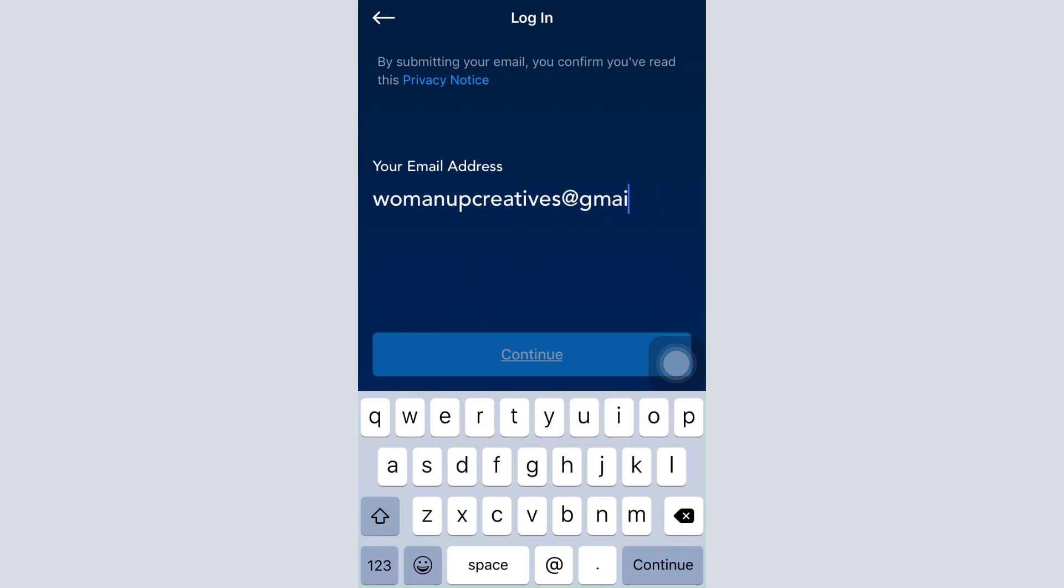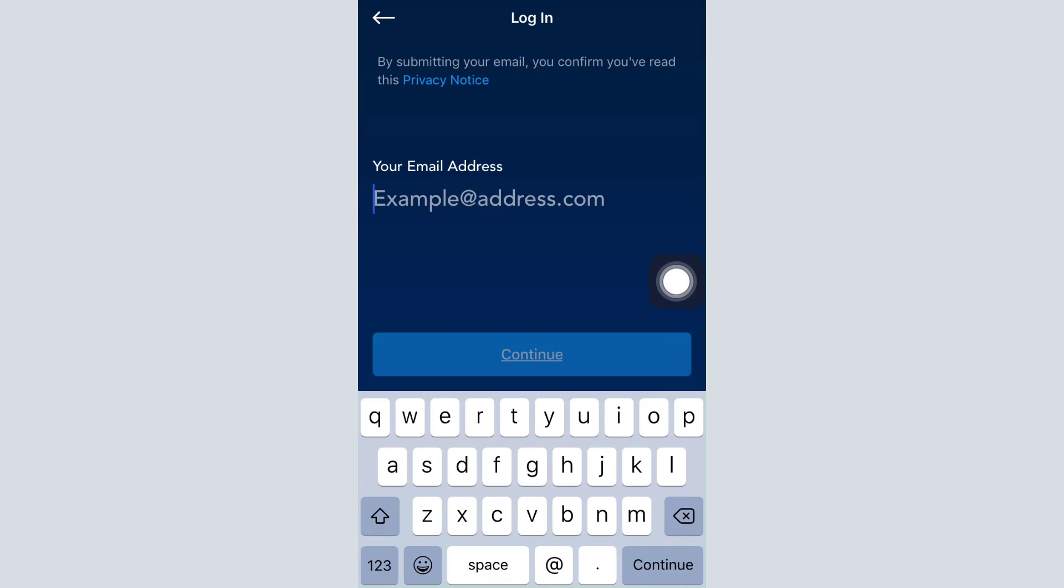After tapping on the login option, the first thing you have to do is type in your email address. As you type in your email address, tap on the continue button. Then you'll have to verify your email address and enter your password.